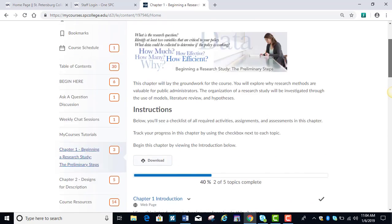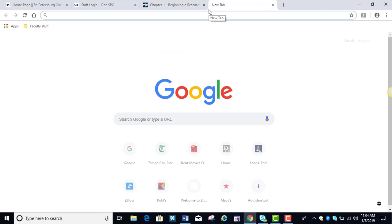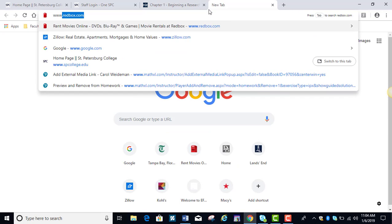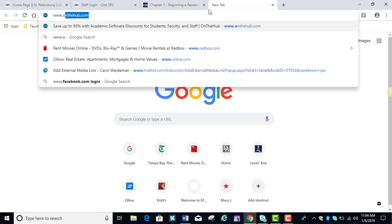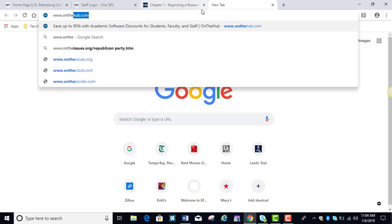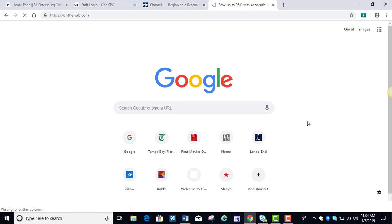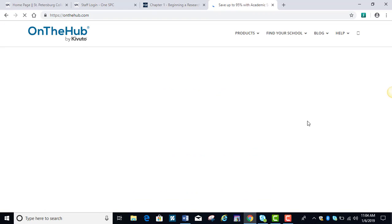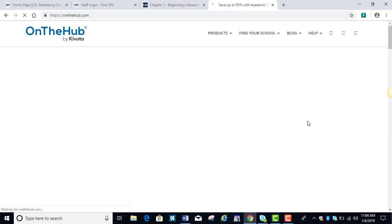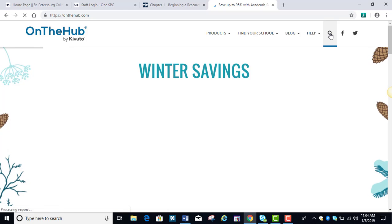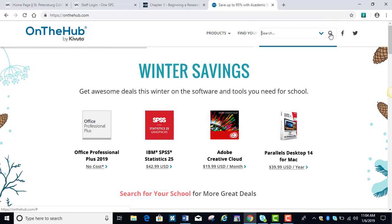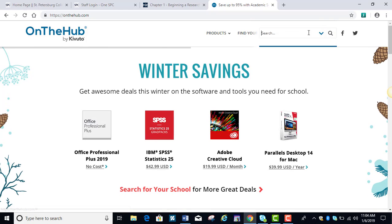You're going to go to the website onthehub.com and you're going to lease the software. Don't worry about looking at Find Your School because it's more difficult to find the software that way. Just go ahead and click on search and type in Minitab Express.